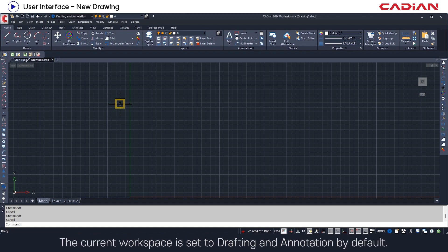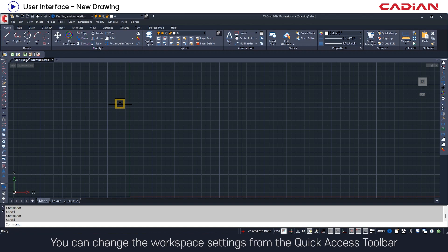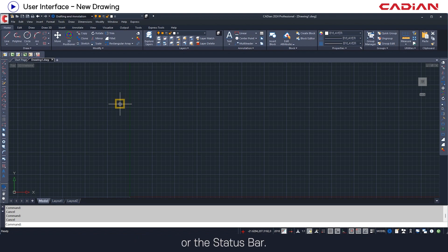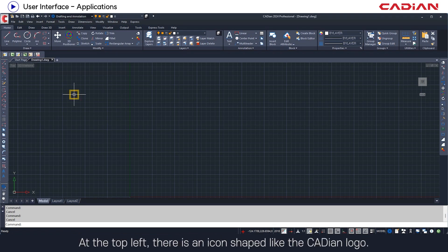The current workspace is set to drafting and annotation by default. You can change the workspace settings from the quick access toolbar or the status bar. At the top left, there is an icon shaped like the Cadian logo.